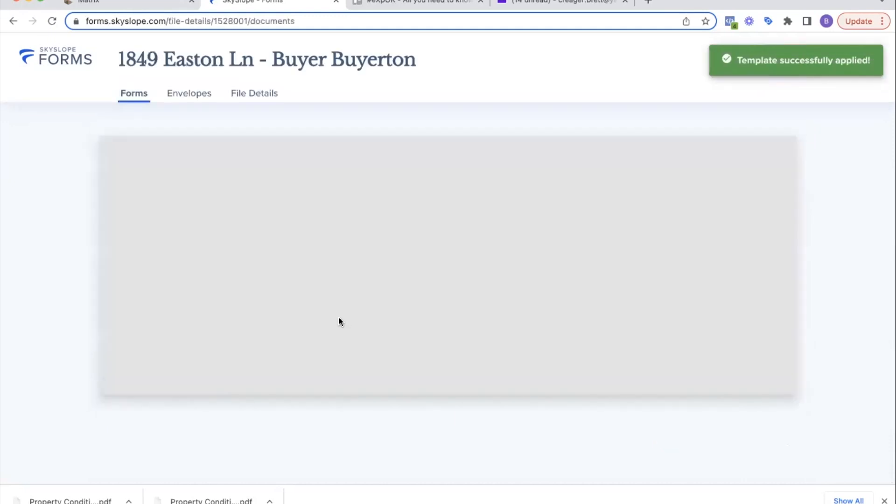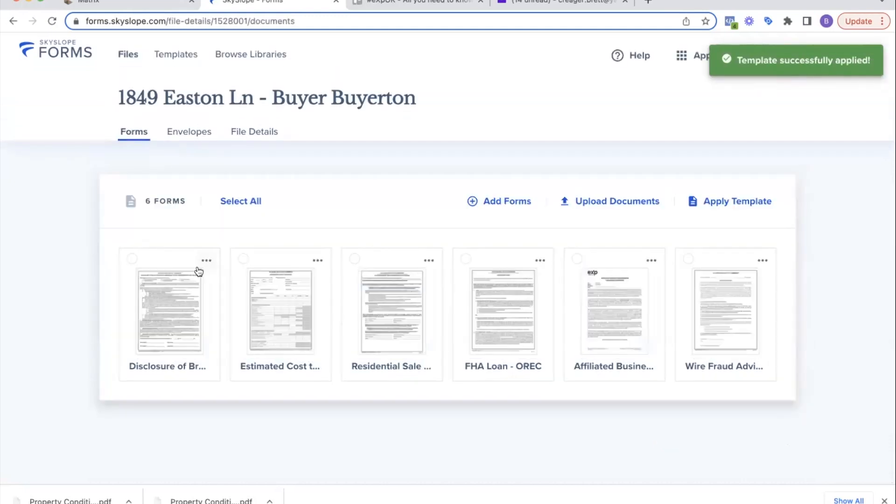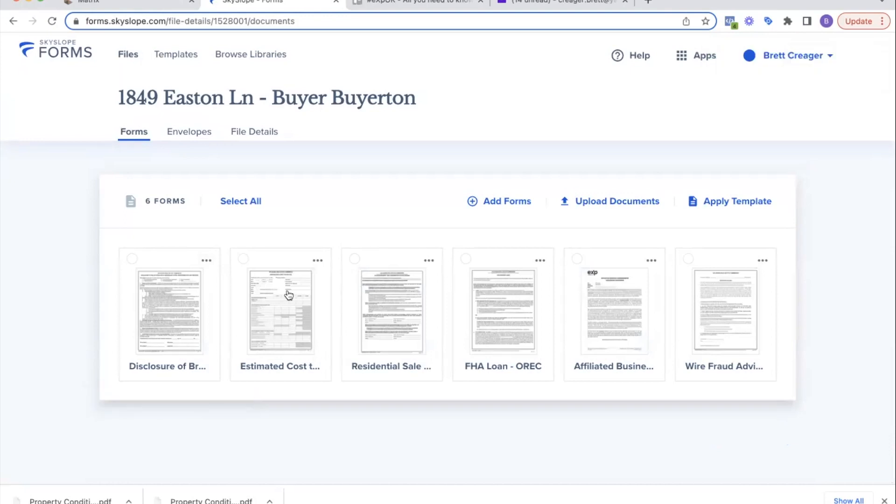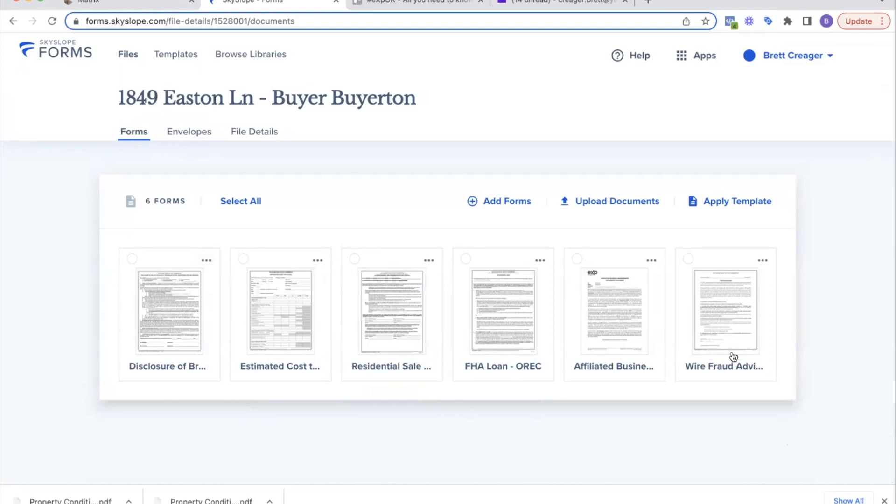Now it's going to ask me if I want to start with a template. I created these templates for buyers. Let's say this is an FHA buyer—I'm going to use the FHA template. It's going to have any pre-loaded documents that I already set up. So I'm going to go to create.